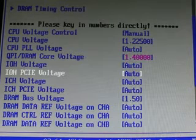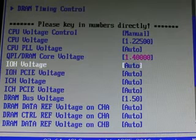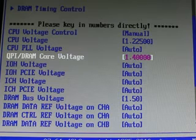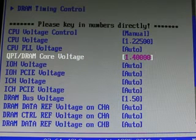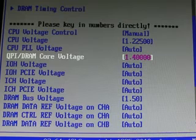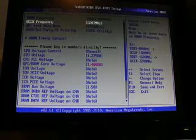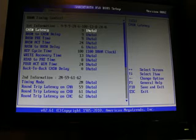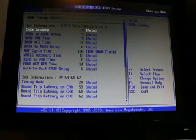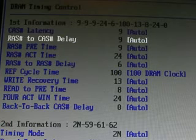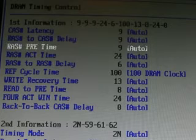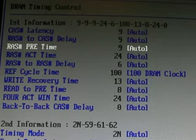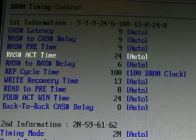After you set the XMP, feel free to turn it back to manual and set those voltages yourself, or leave XMP on and set the other voltages and clocks to whatever overclock you would choose. When you enter into the DRAM timing control or your memory timing control, this RAM works at 9 CAS latency, 9 RAS to CAS delay, 9 RAS pre-time, 24 RAS act time. Everything else I pretty much leave on auto.